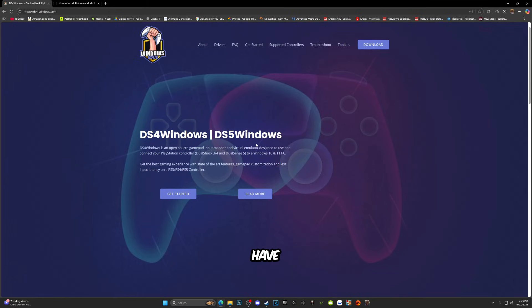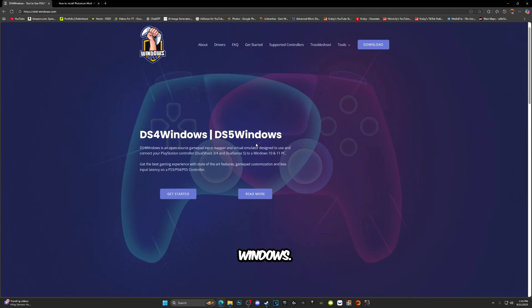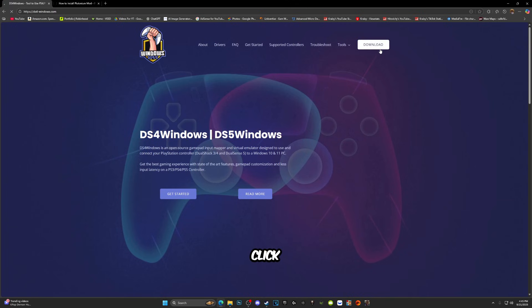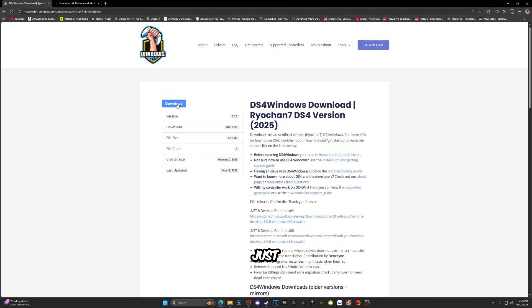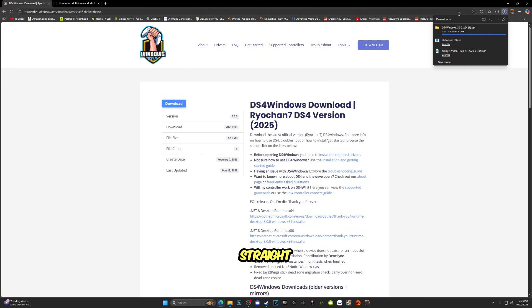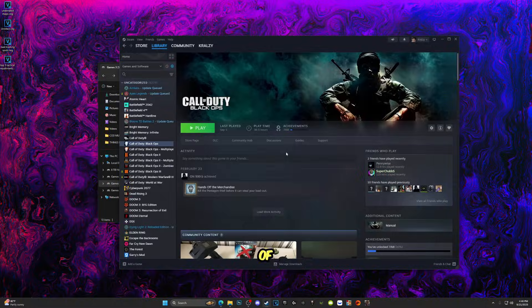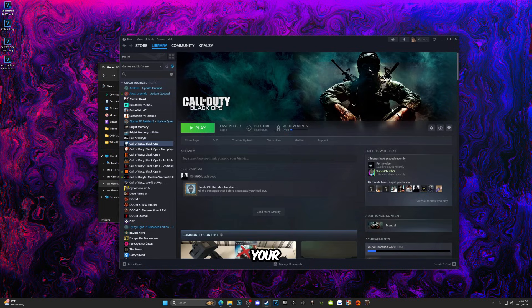In order for you to have controller support on Black Ops 1, you're going to need to download DS5 or DS4 Windows. So once you're at this website, just click Download and then the download button should be right here. Just click Download again and it should download straight to your computer.